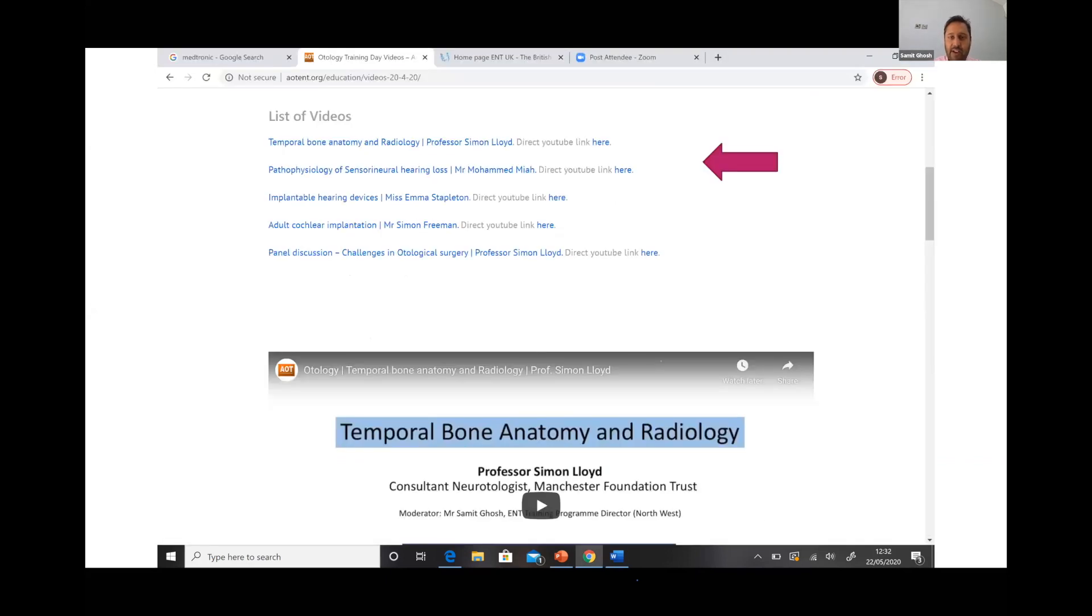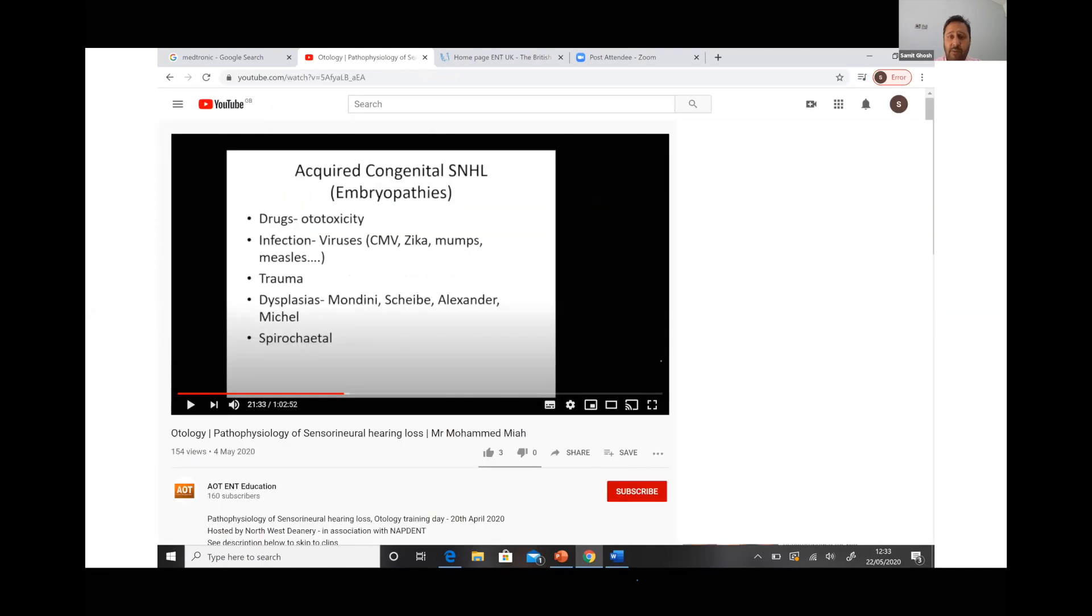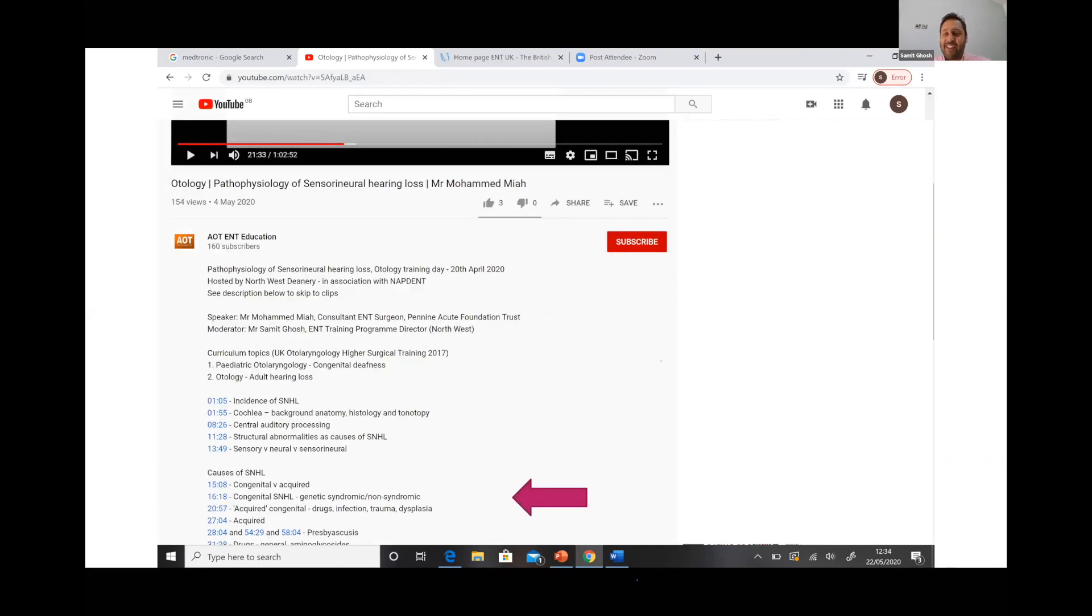And then you can also access the videos. I would say go to the direct YouTube link because that will take you to this. And then the other part which the AOT have done phenomenal work on...